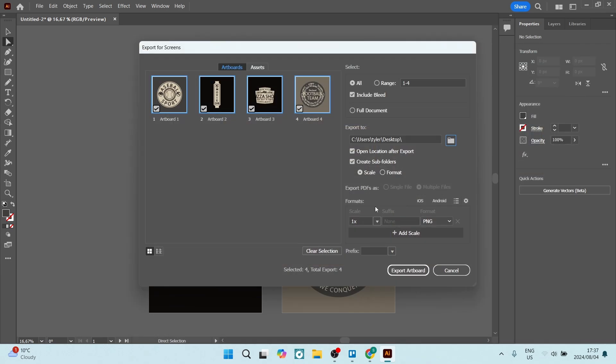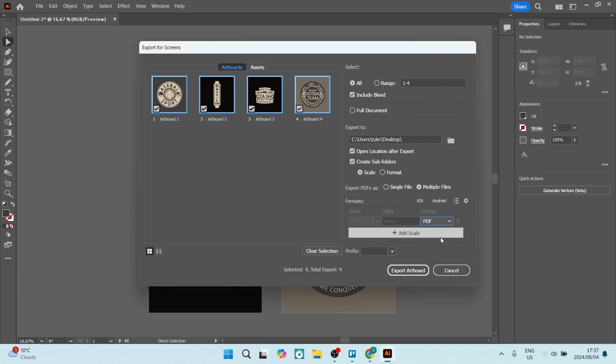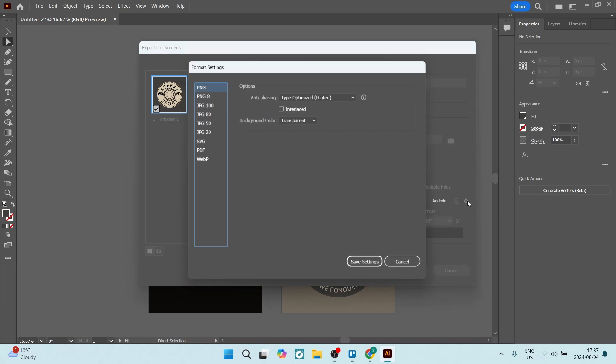Once you're done, you can go down to Formats. Under Formats, you'll see it's currently PNG. Let's change it to PDF and then we are going to go above that to the gear icon. This will open your advanced settings.